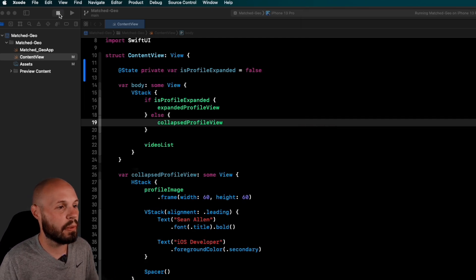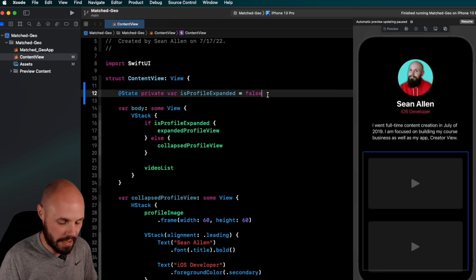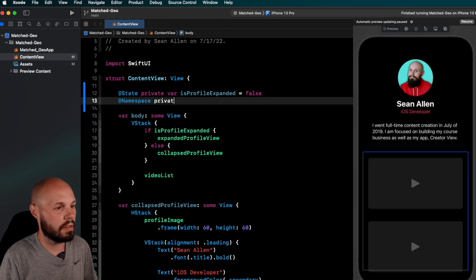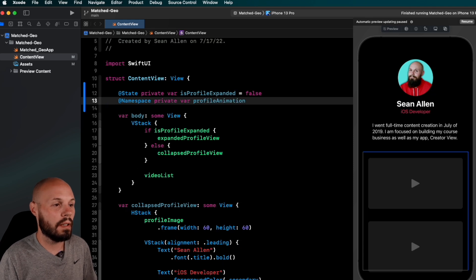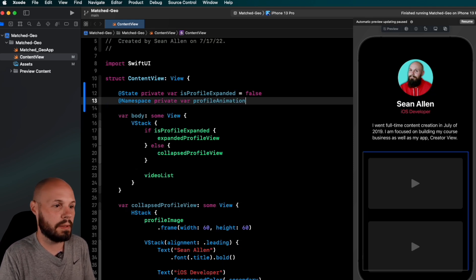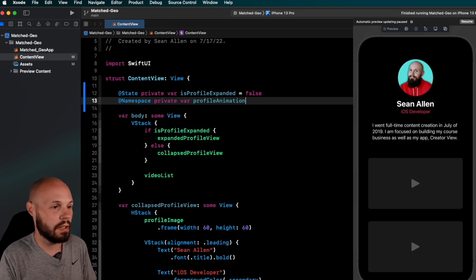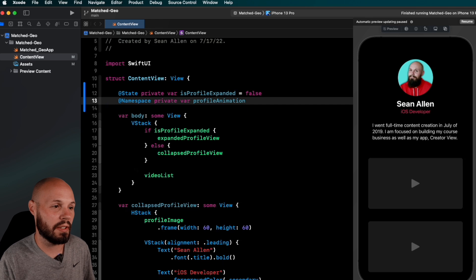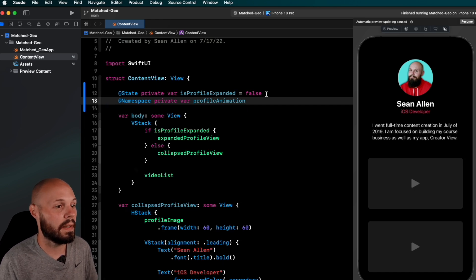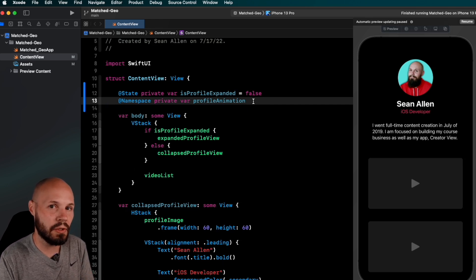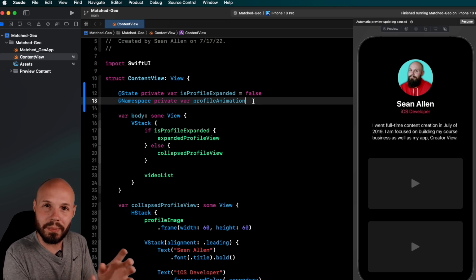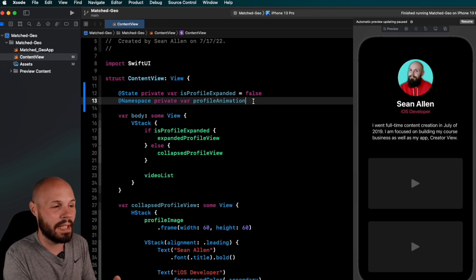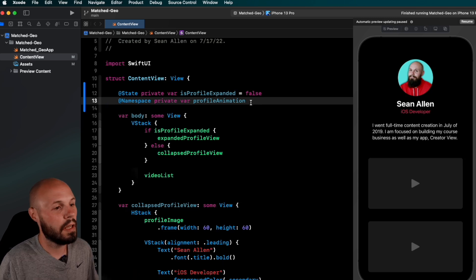Okay, so the first thing we want to do there is adding namespace. So @Namespace private var profileAnimation. Now, I called this profileAnimation in case you have multiple animations on a screen. You want to be specific. You could just call this animation. I don't know. Like I said, I like to be specific so people know exactly what's going in there.